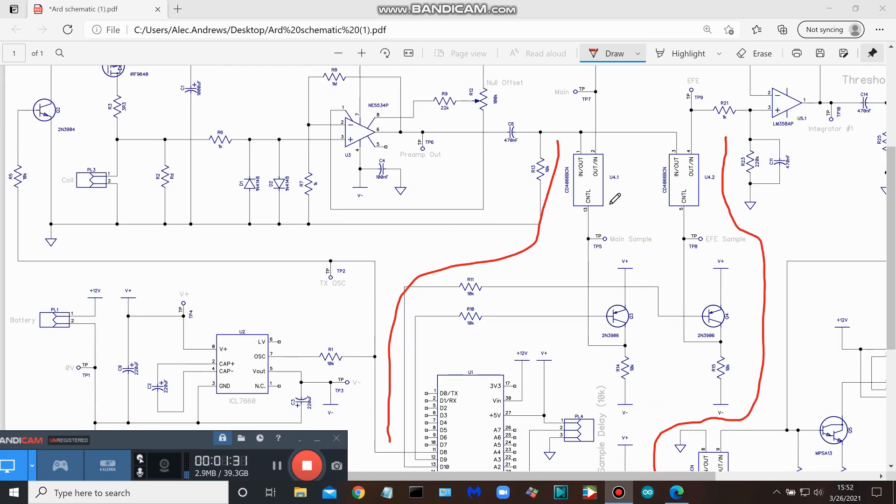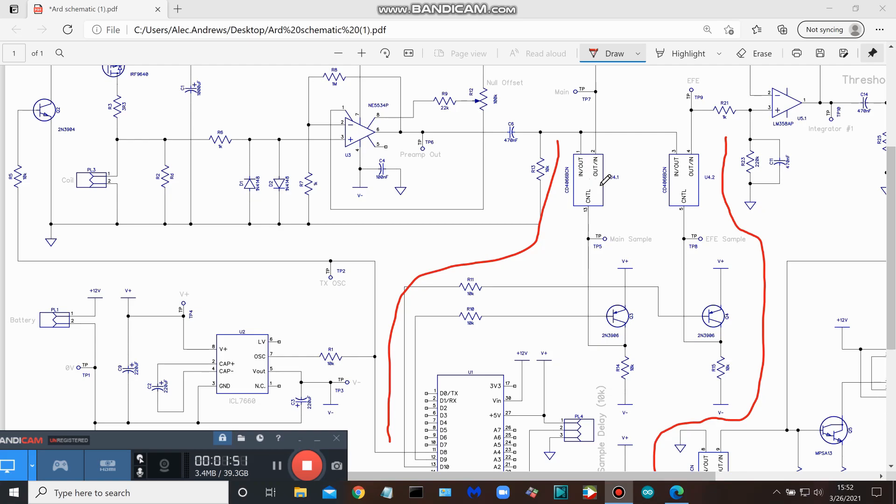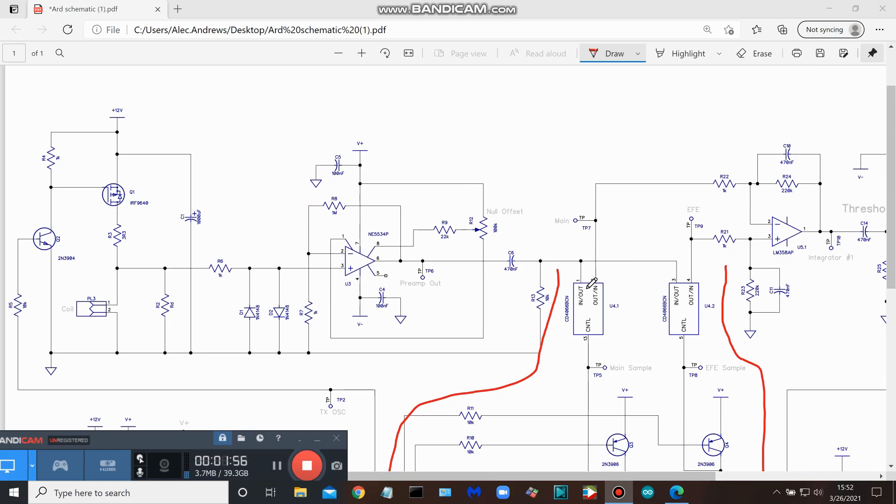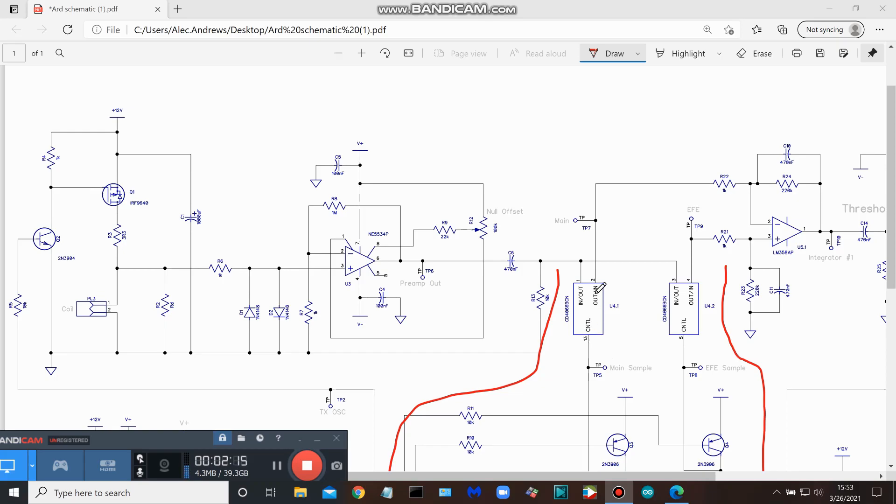It's going to trigger this 23906 transistor, which in turn comes to the control pin of the first 4066 switch. We've looked at these 4066 switches several times, and we know it's basically a single pole switch with a control on it. In this case, pin 1 is in, pin 2 is out. What's going on to pin 1? Pin 1 is the output of the preamp, and then we have the main sample triggering, and that's what you get out of pin 2.